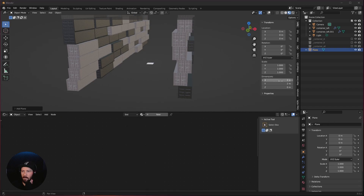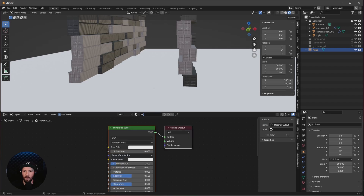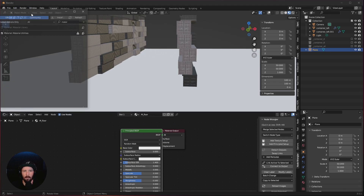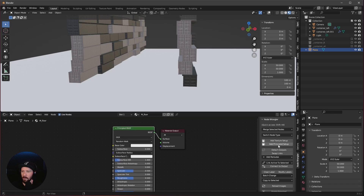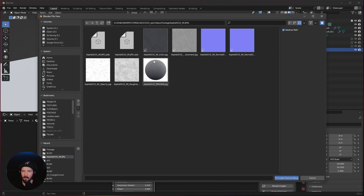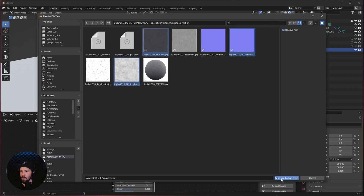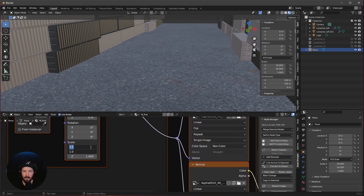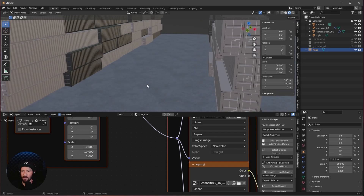Press Shift+A and change the X and Y to 100. Now let's add a new material and rename it to floor. We want to use the node wrangler plugin — if you don't have it enabled, go to preferences and search for wrangler, then enable it. Add a principal setup, select the green node, and go to add principal setup. We want to use asphalt 10 from AmbientCG. Select the color, the normal GL, and the roughness. Let's change the scale to 10 by 10. It looks a little bit repetitive, but later when we set up the camera it's not very important.